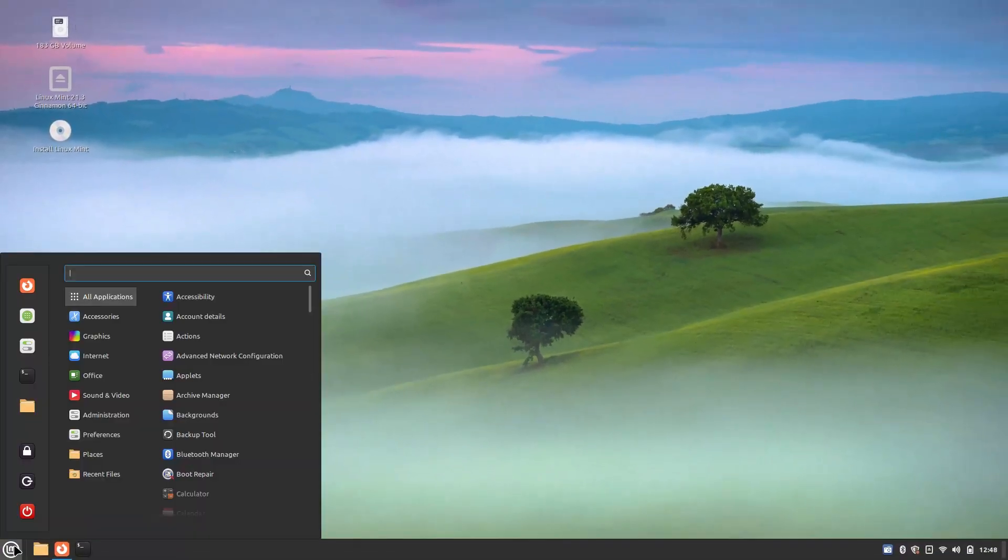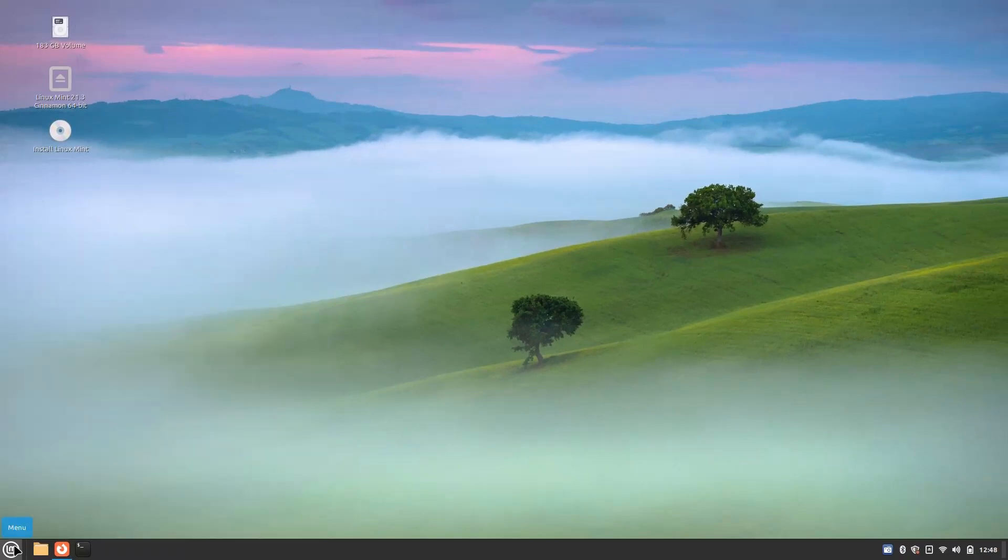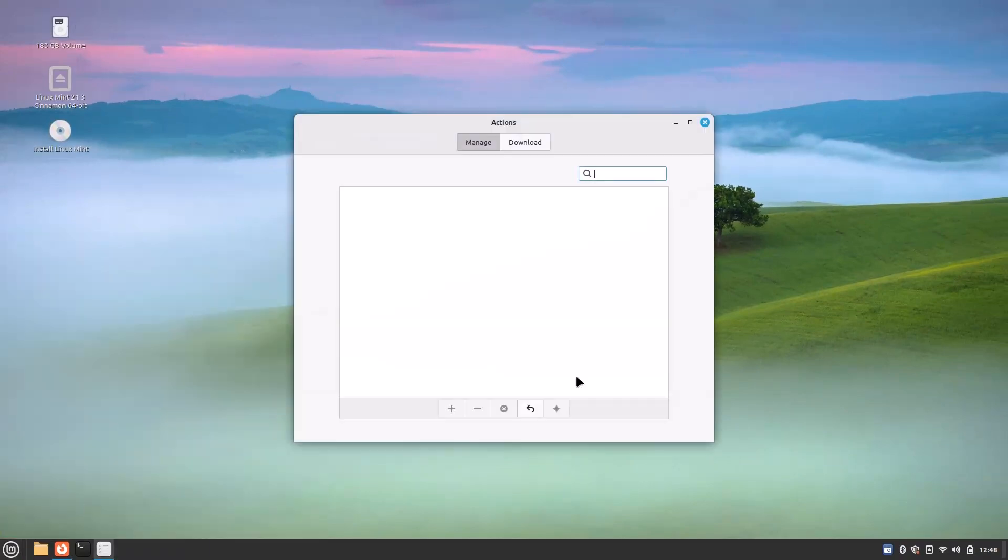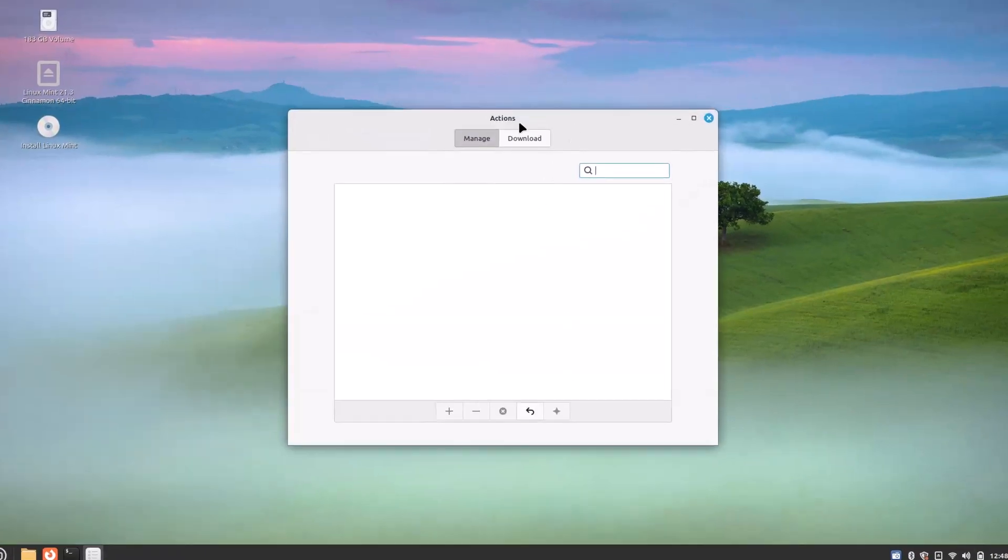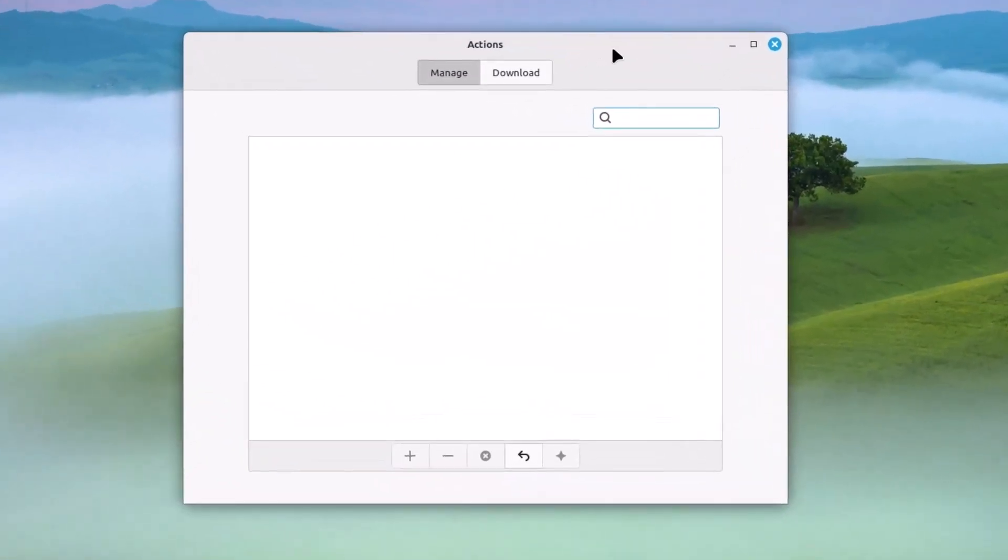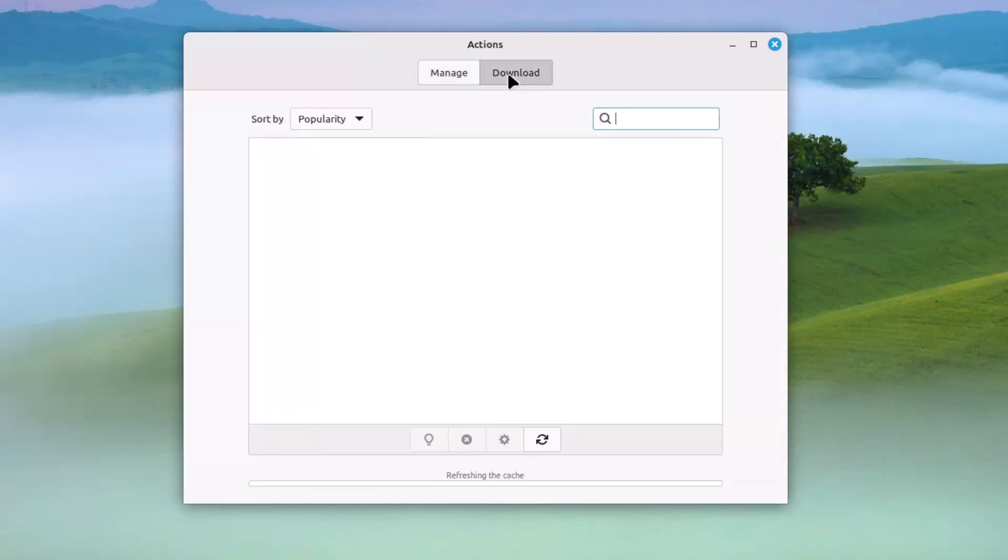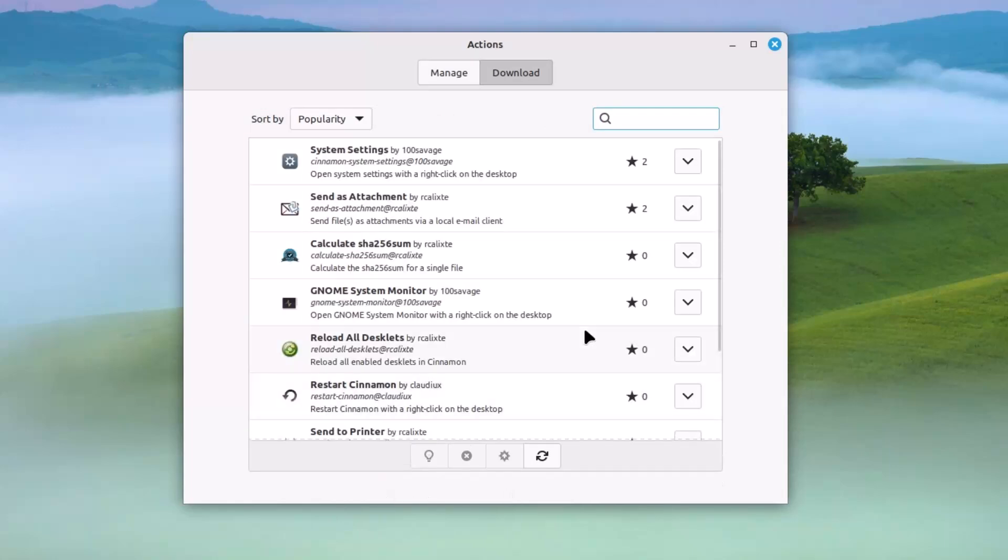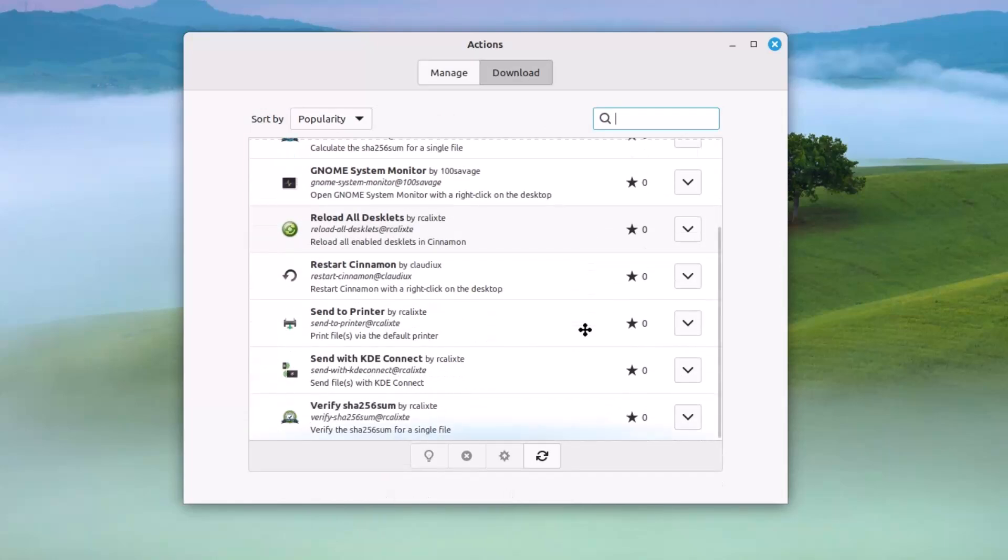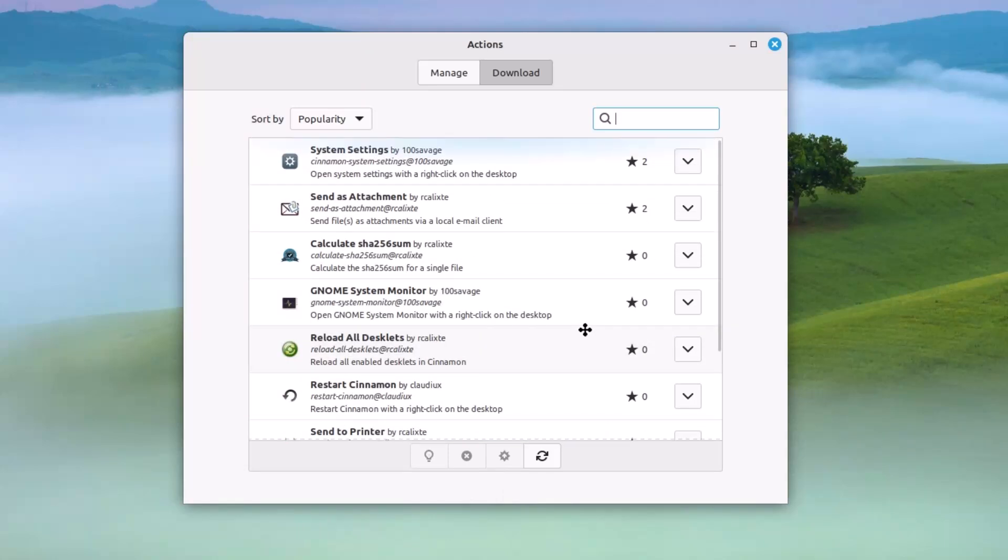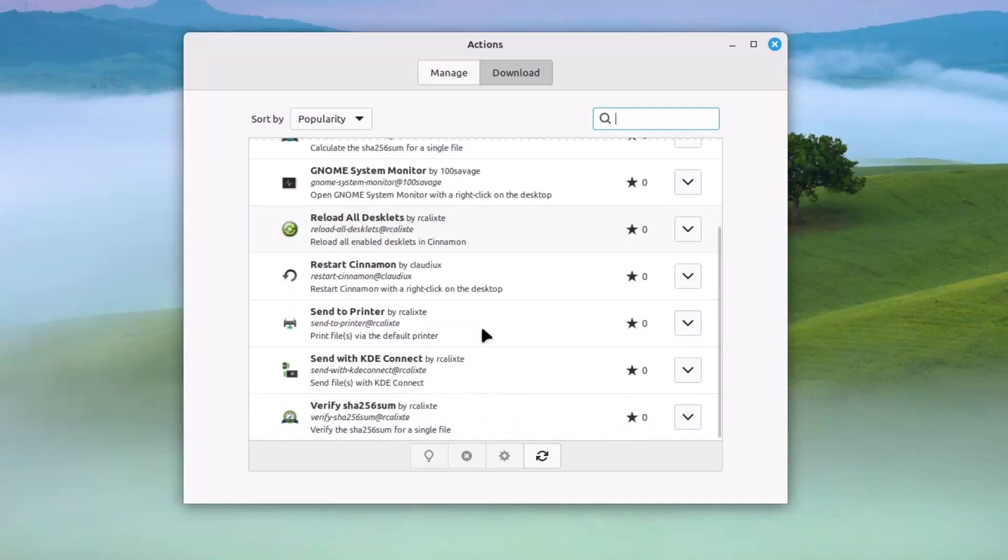Now you can add some other scripts and those are called actions here. What are the actions? You just type actions. These things have newly appeared in the cinnamon spices. You know, already we have cinnamon spices such as desklets and panel objects and some themes, wallpapers, icons. And now these actions have been added. To download some new action, you can see all these are the actions available for now. You can see system settings, send an attachment, calculate. These are actually scripts.